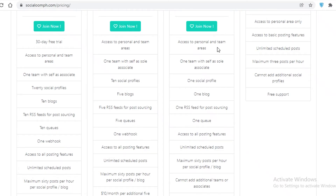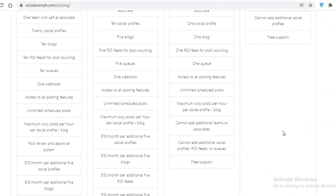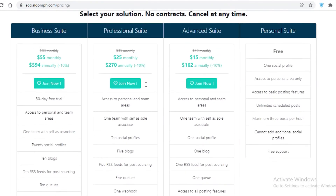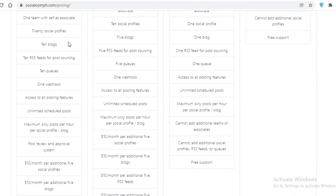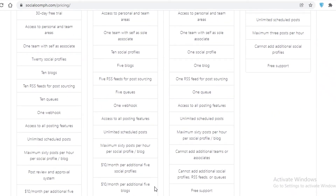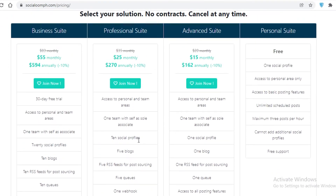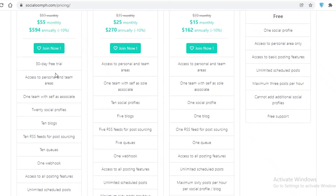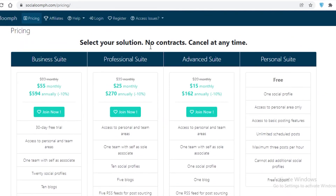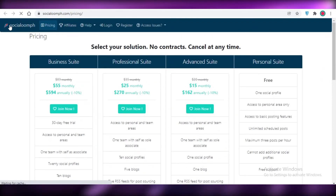On the Advanced Suite at $15/month, you get one blog, one social profile, one team with yourself as sole associate, access to personal and team areas, unlimited scheduled posts, all posting features, and up to 60 posts per hour per profile or blog. The Professional Suite at $25/month includes all those features plus five blogs and 10 social profiles. The Business Suite at $55/month supports 20 social profiles and 10 blogs.